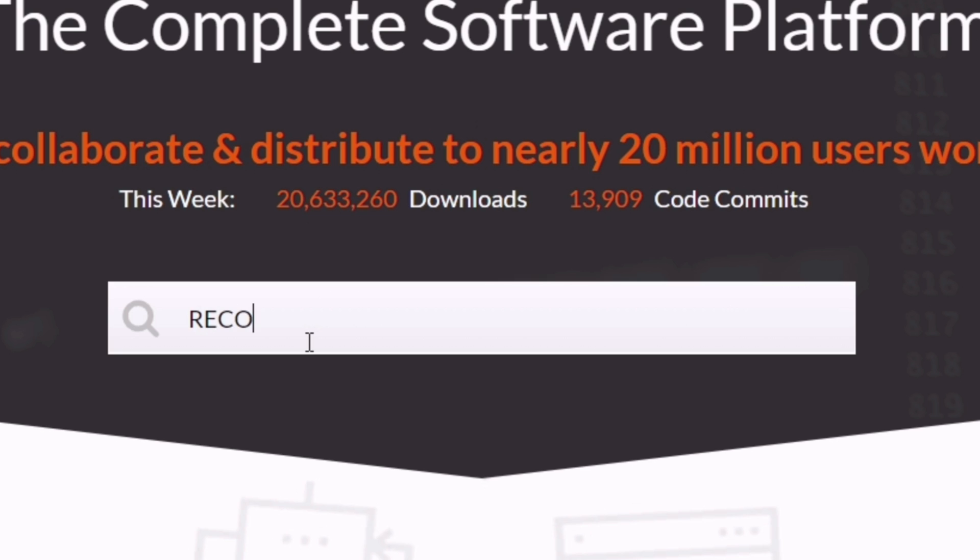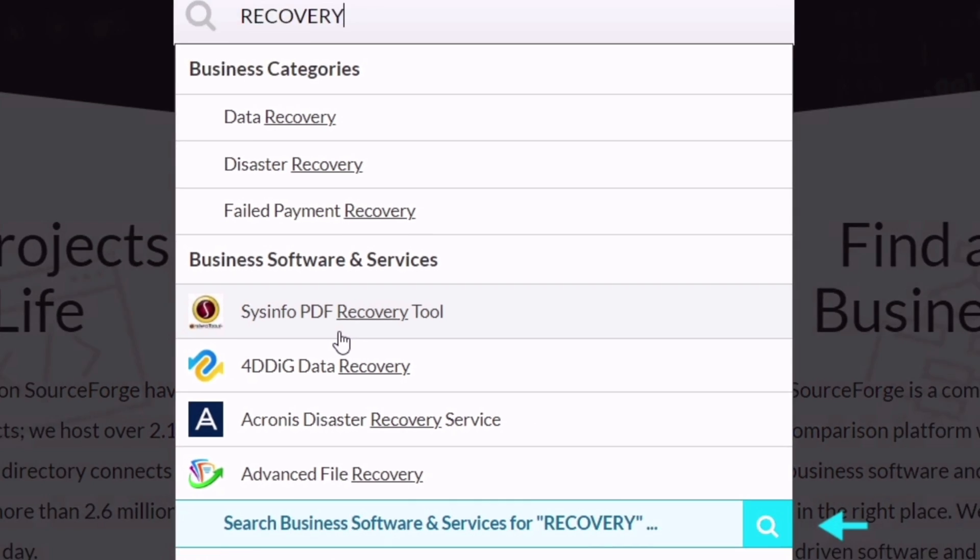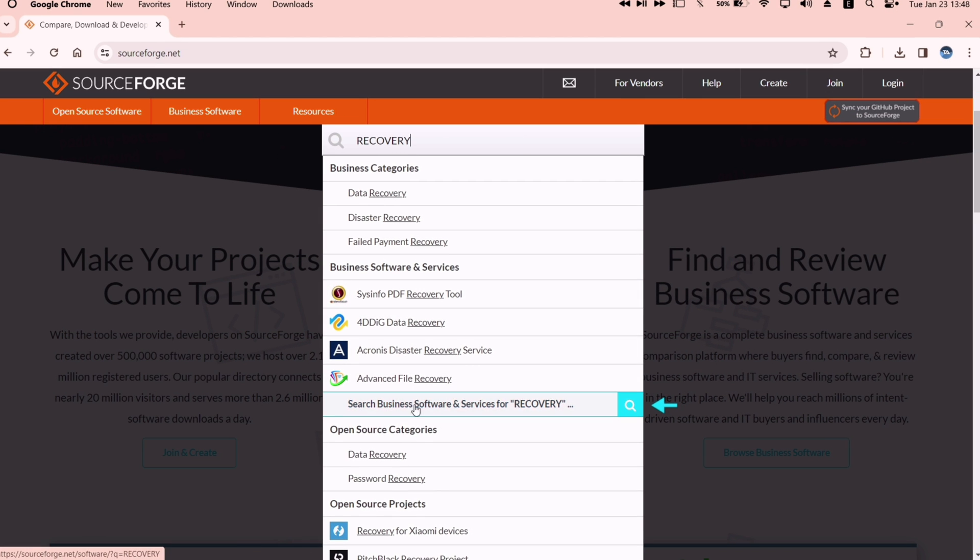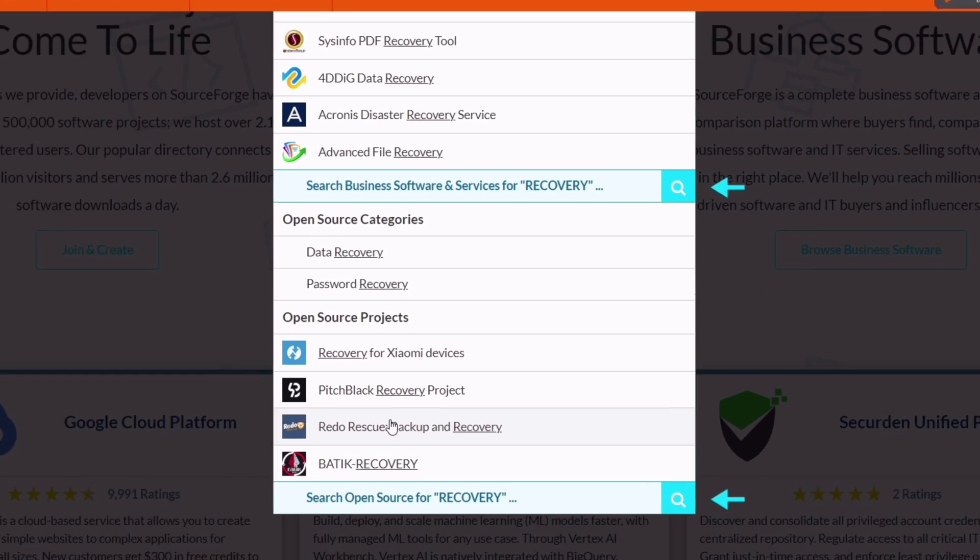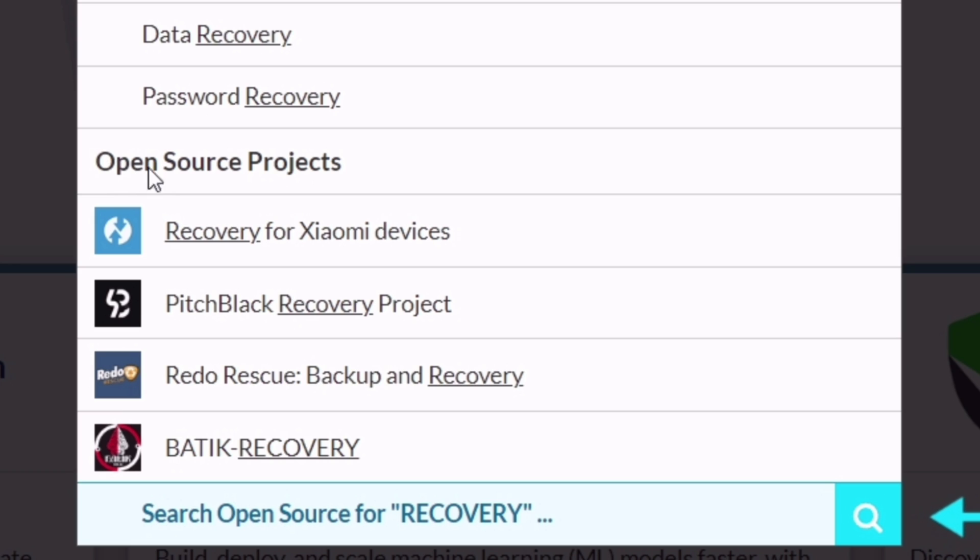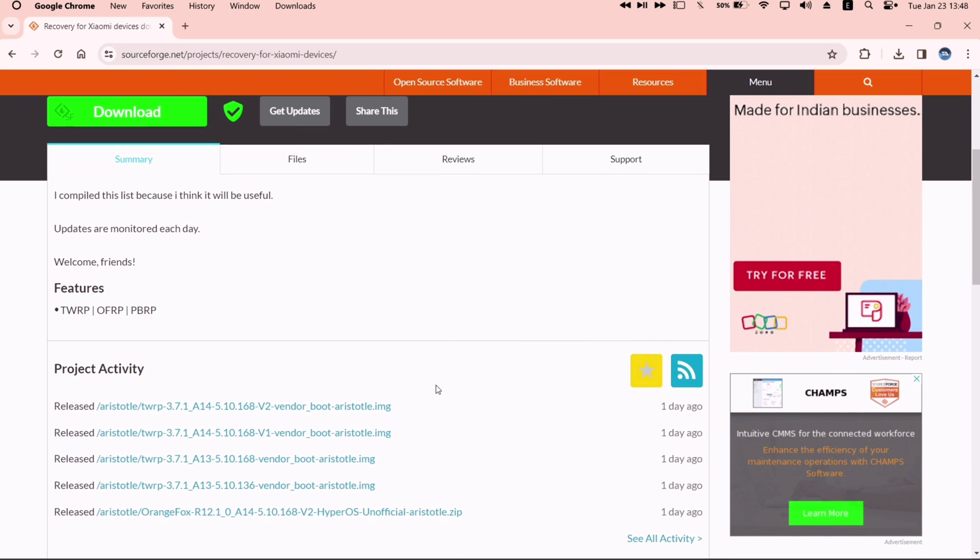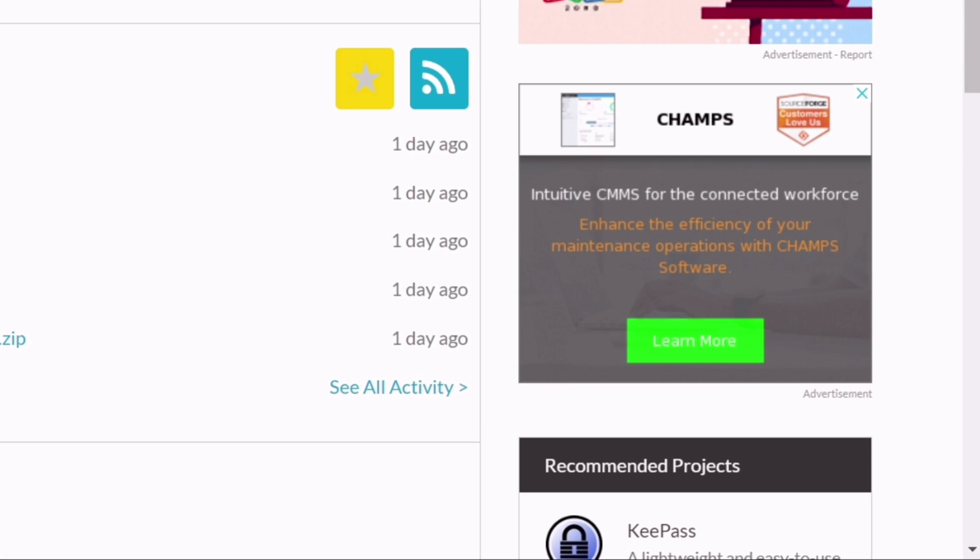just type Recovery, and under Open Source Projects, click on Recovery for Xiaomi Devices, as you can see from the video. On the next page, click on See All Activity Hyperlink.